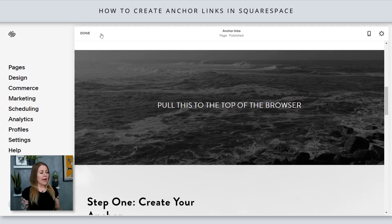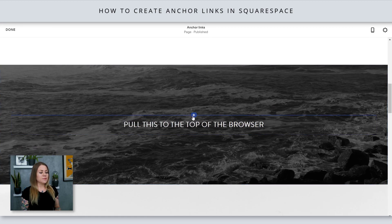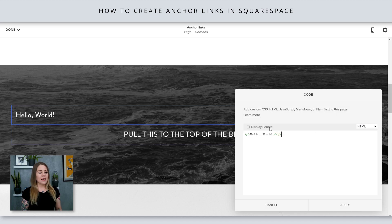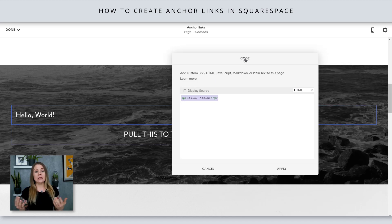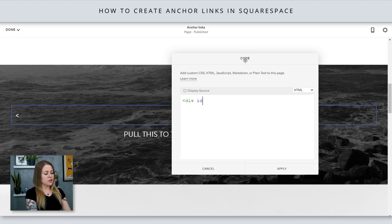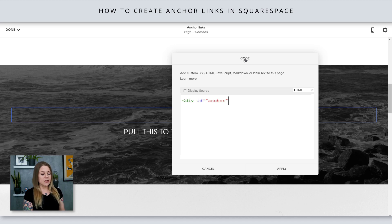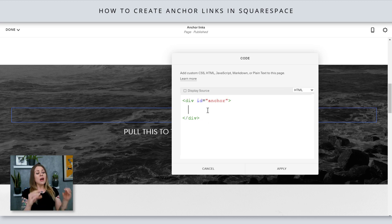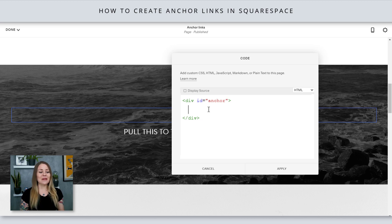I'm going to select edit and then click on this plus sign to add a code block. Now that I've added that code block, we're going to label this space with the link for our anchor. I'll type: div ID equals and the word anchor between quotation marks. As soon as I close that angle bracket it'll finish with forward slash div — and that's basically telling the browser this little spot right here is called anchor.